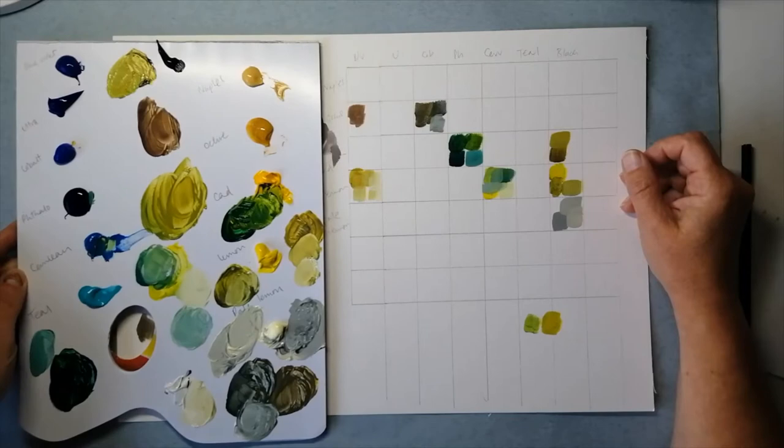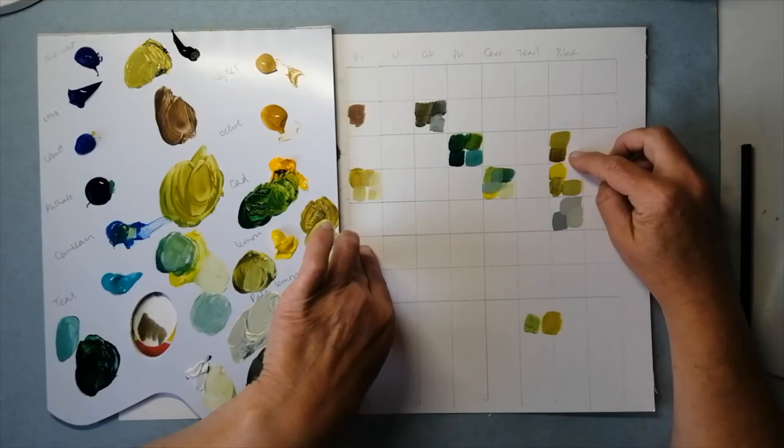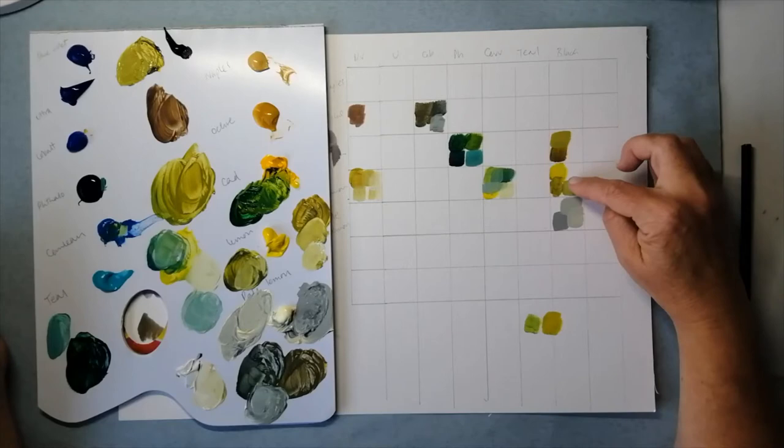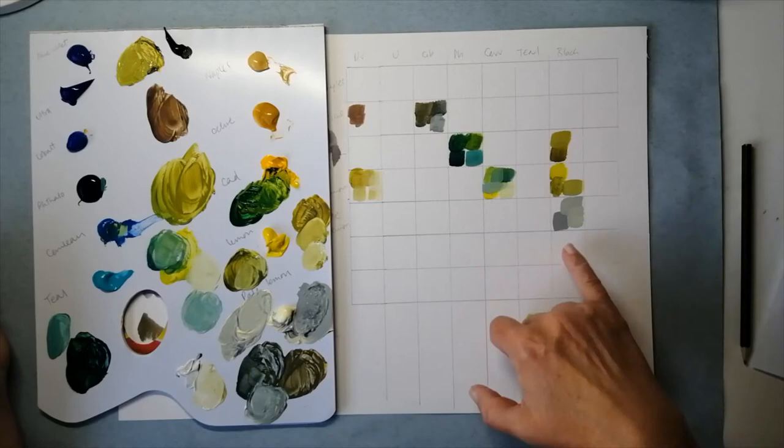With the black, when I picked the cadmium yellow which is this one I get a much more olive green, and when I pick the lemon yellow again I get a slightly more vibrant green.